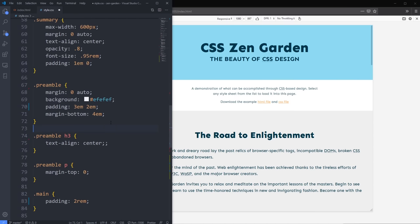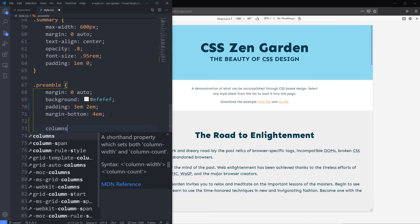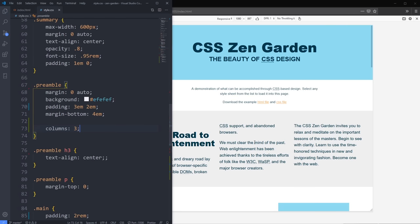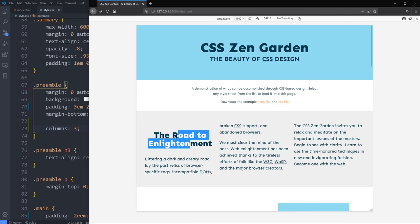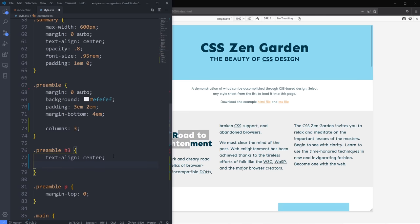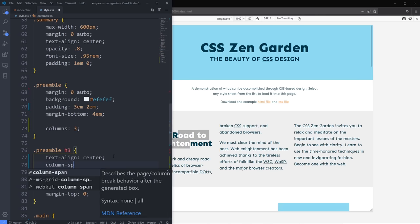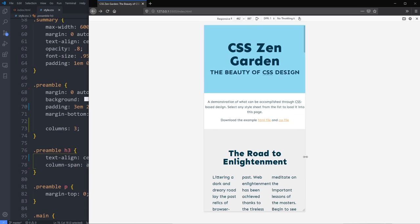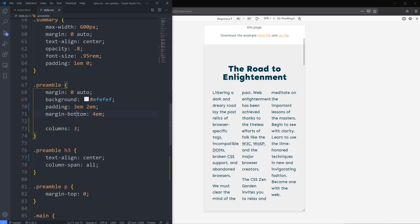Here's the special bonus tip — something you can do without any media queries where desktop-first or mobile-first just doesn't matter and it works automatically. This area is my preamble section and I'm just going to write: columns. Check that out — nice and simple. I have columns there and I could say this is three columns and boom, I get three — but that's a bit of a problem. I can come in and say column-span: all to span content all the way across.